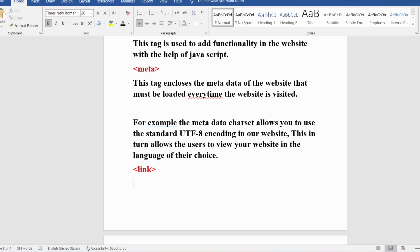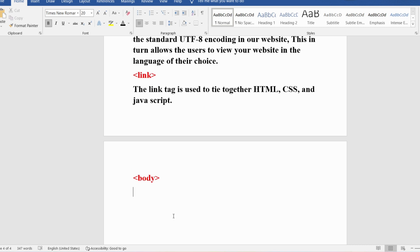The link tag is used to tie together HTML, CSS, and JavaScript. Using HTML you create static web pages, CSS adds styles to those pages, and JavaScript adds dynamic behavior. All of HTML, CSS, and JavaScript are tied together with the help of the link tag.